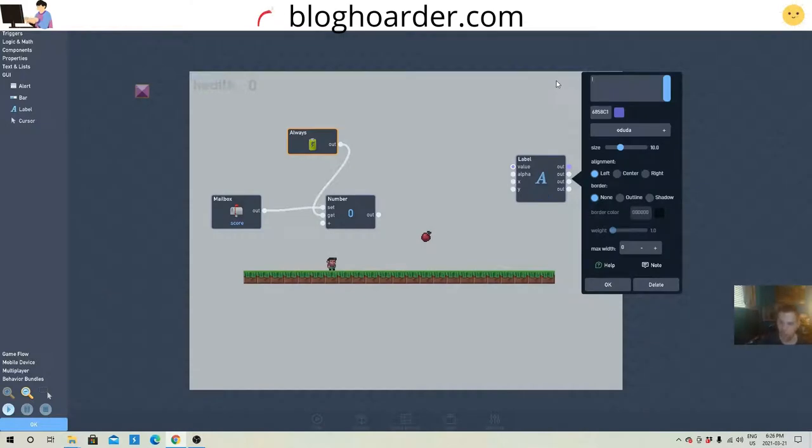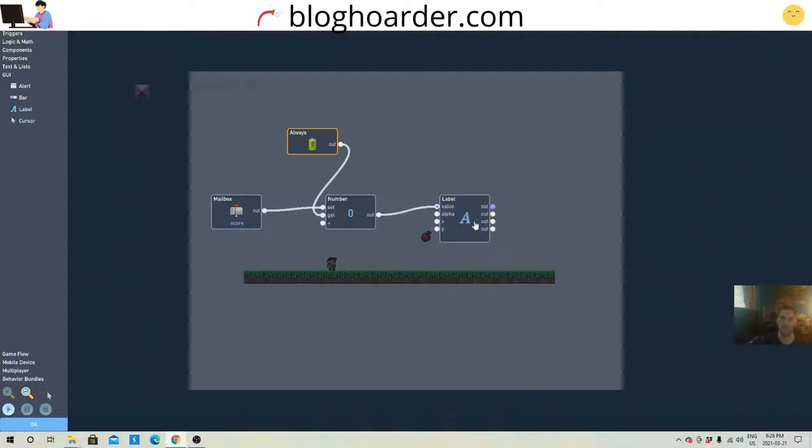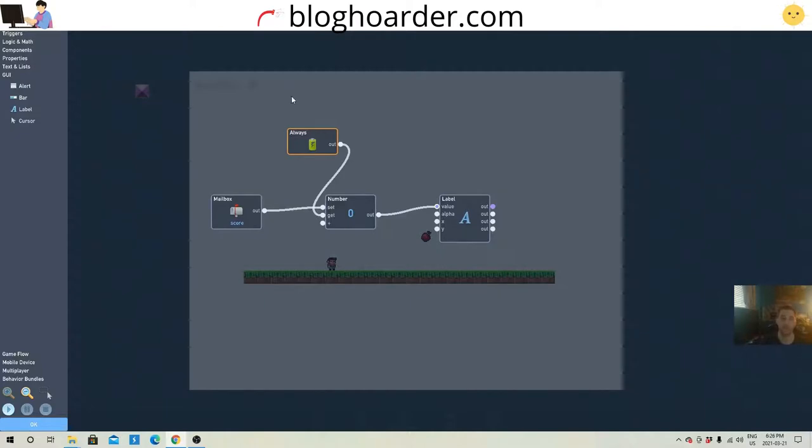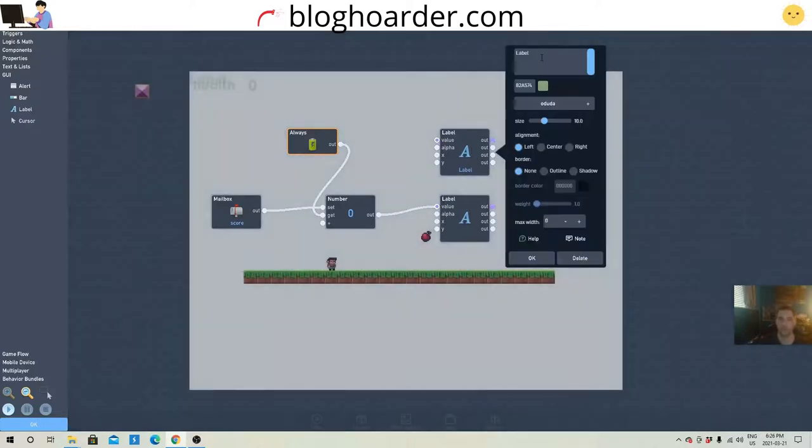So delete the word label, and put the out to the value. And now what we want is another label to say score. So what we want is another label. Right here. Type in score.